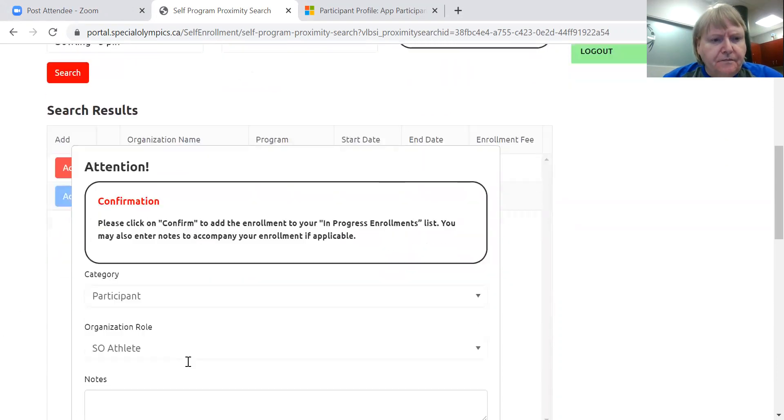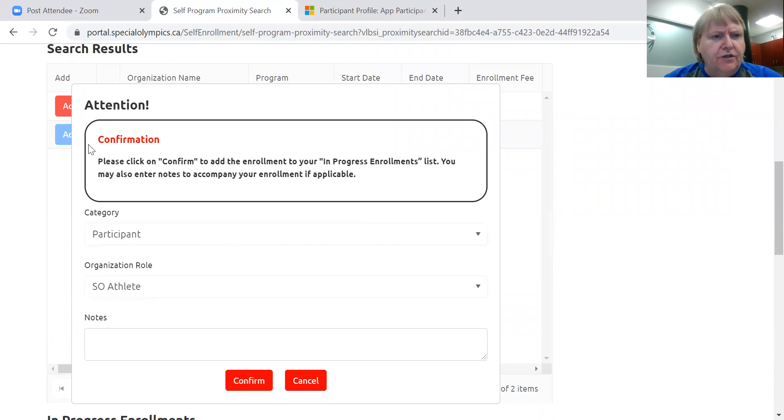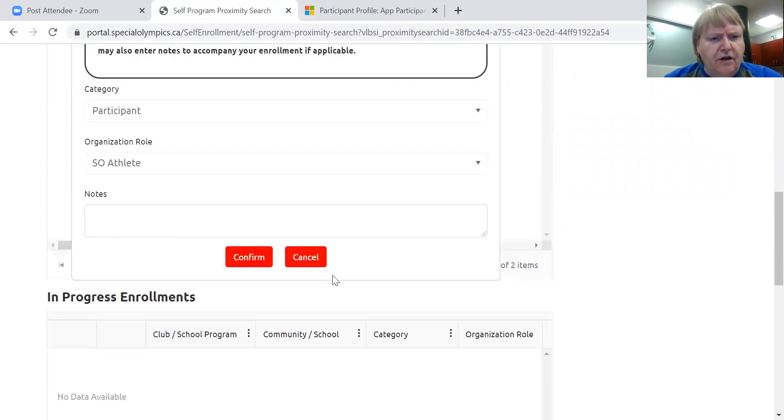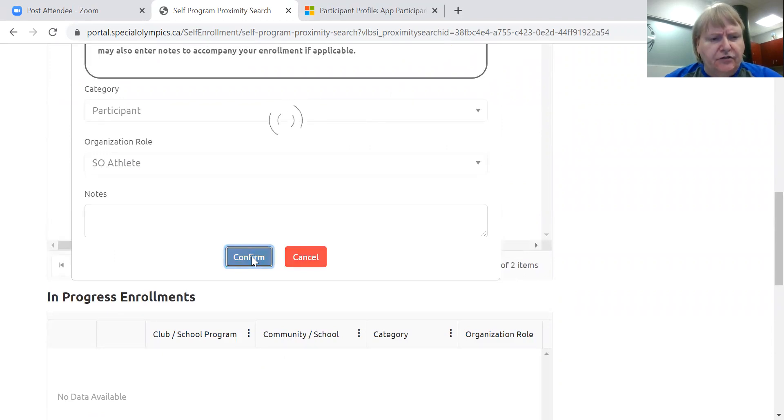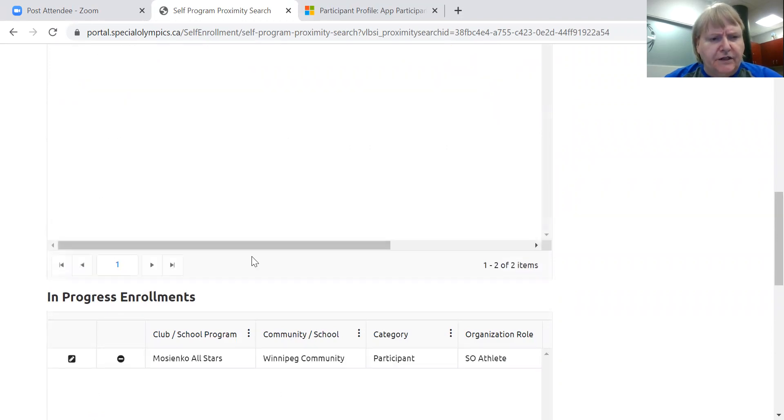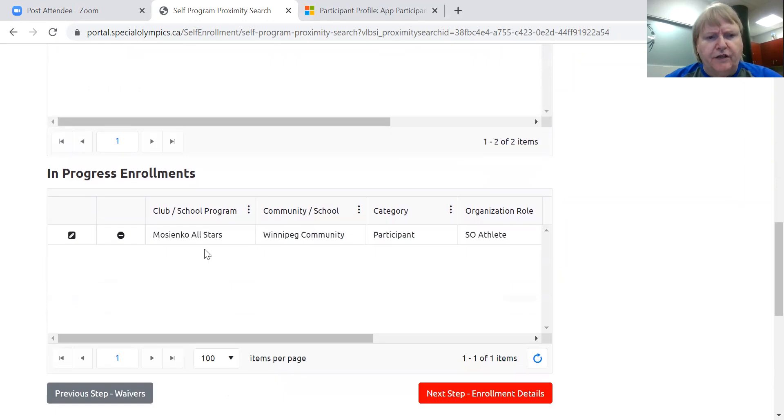So it's asking me, am I sure that I want to enroll in the Mosaic All-Stars? And I'm going to confirm it. And then that registration drops down into in-progress registrations.